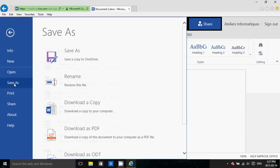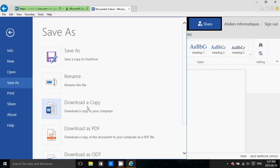If you want, you can download a copy, which means you'll have a Word copy on your own computer. You can even download it as a PDF file, which is very nice.